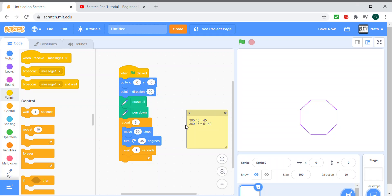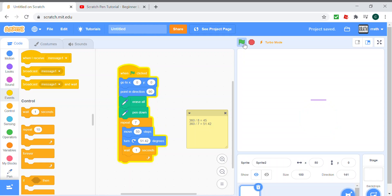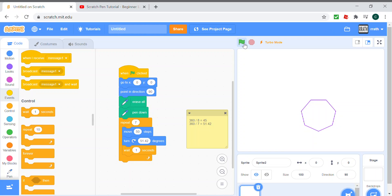Repeat 7 times as it's seven sides, and 51.42 degrees. When we run the program, this is the output. So it's a septagon, and now I'll show you the patterns.